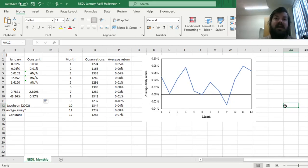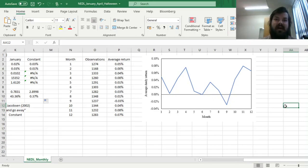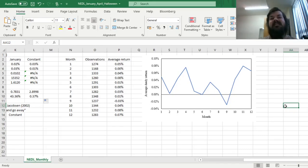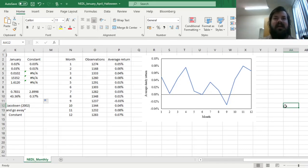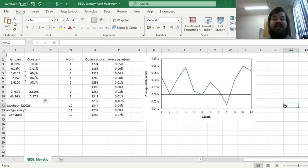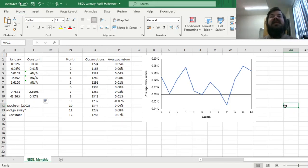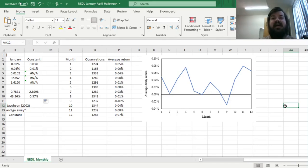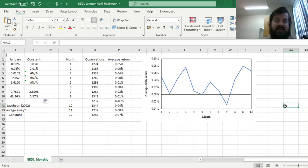bearish market patterns are more pronounceable, and they continue up until around October, and that is why the sell in May and go away effect is also called Halloween effect, because investors start again accumulating bullish sentiment about the stock market around October,